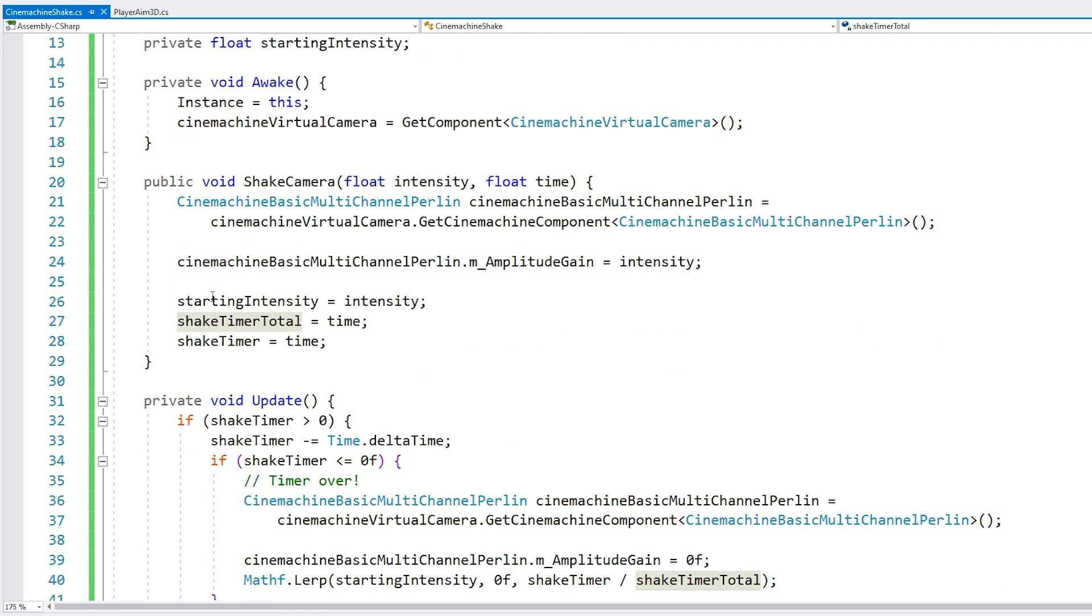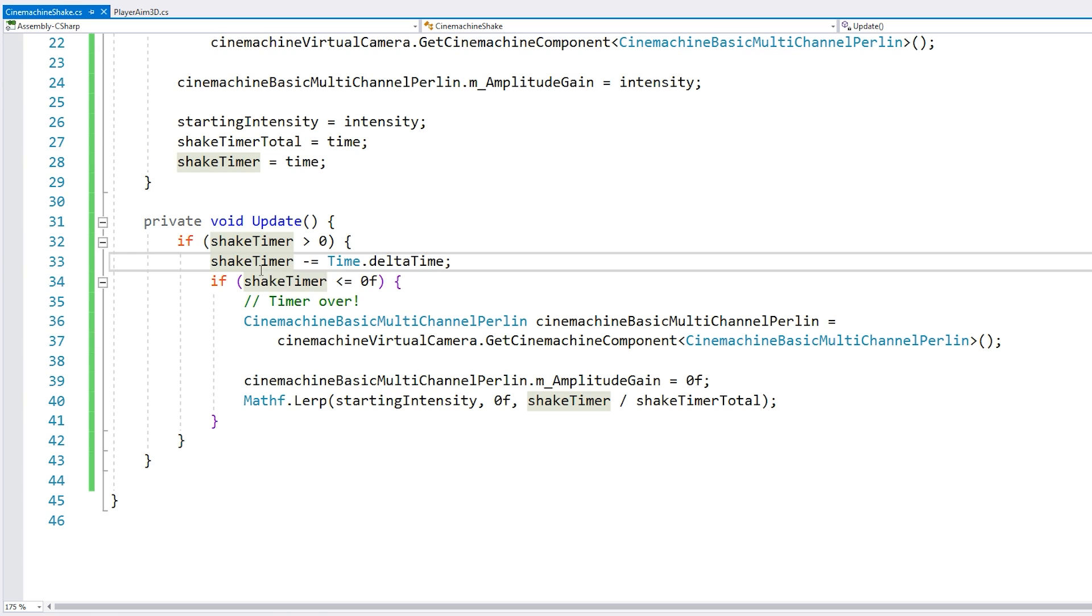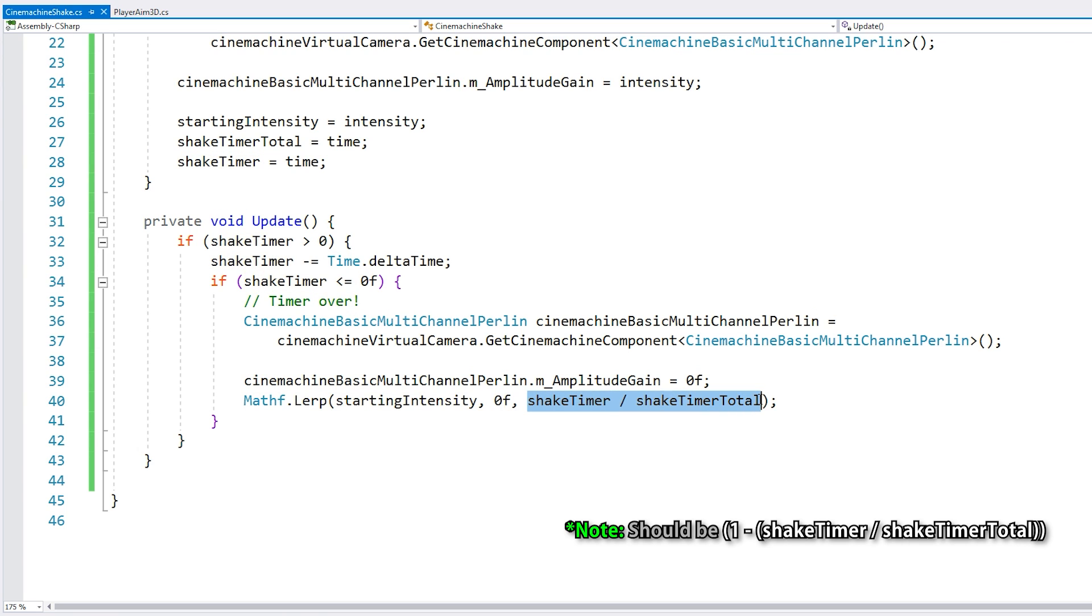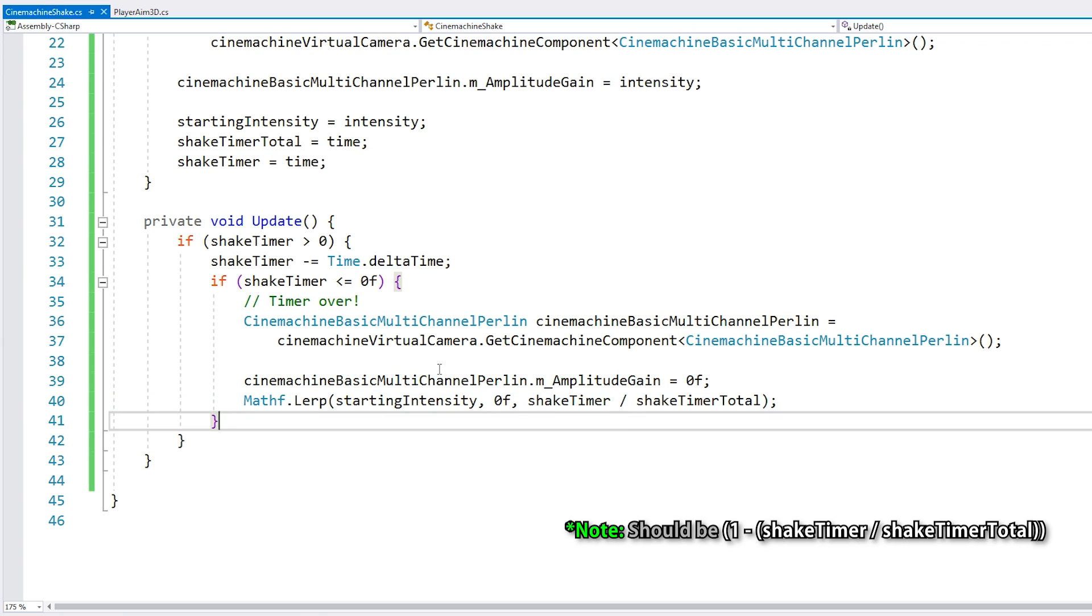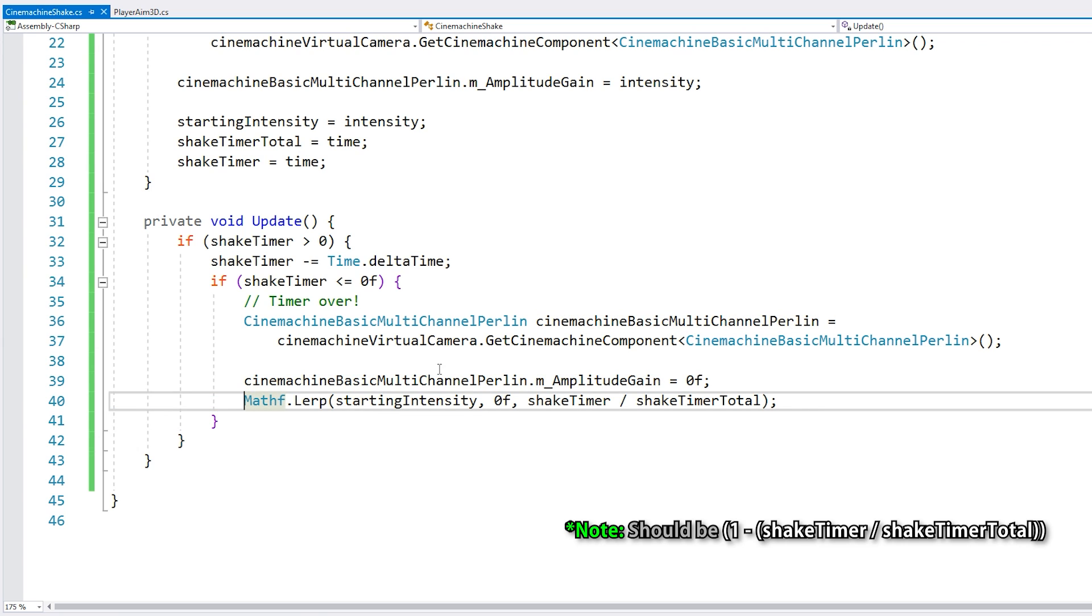So we store the shake timer total. And as the shake timer goes down, then this will essentially start from one and go down to zero. Alright, so we just apply this lerp.